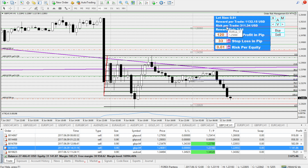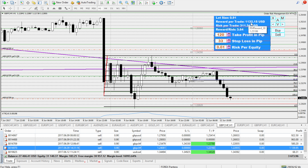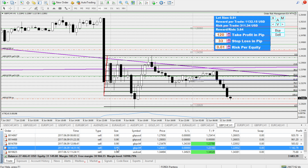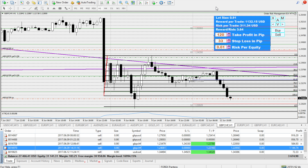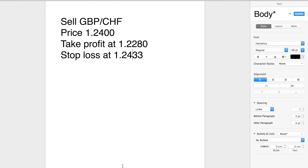So with one percent risk, a 33 pip stop-loss, and 120 pips take profit, your risk-to-reward ratio is calculated automatically. You are risking £311 and can gain £1,132, and the lot size should be 0.91. In this particular trade I used 0.90 — a little less, but under one percent, which is the main thing.